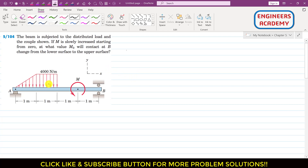To solve this problem, we have to replace this distributed load by its resultant concentrated load. The areas associated with this distributed load can be divided into two sub-areas: one triangular area and one rectangular area. The resultant associated with the triangular area (Area 1) is called R1.